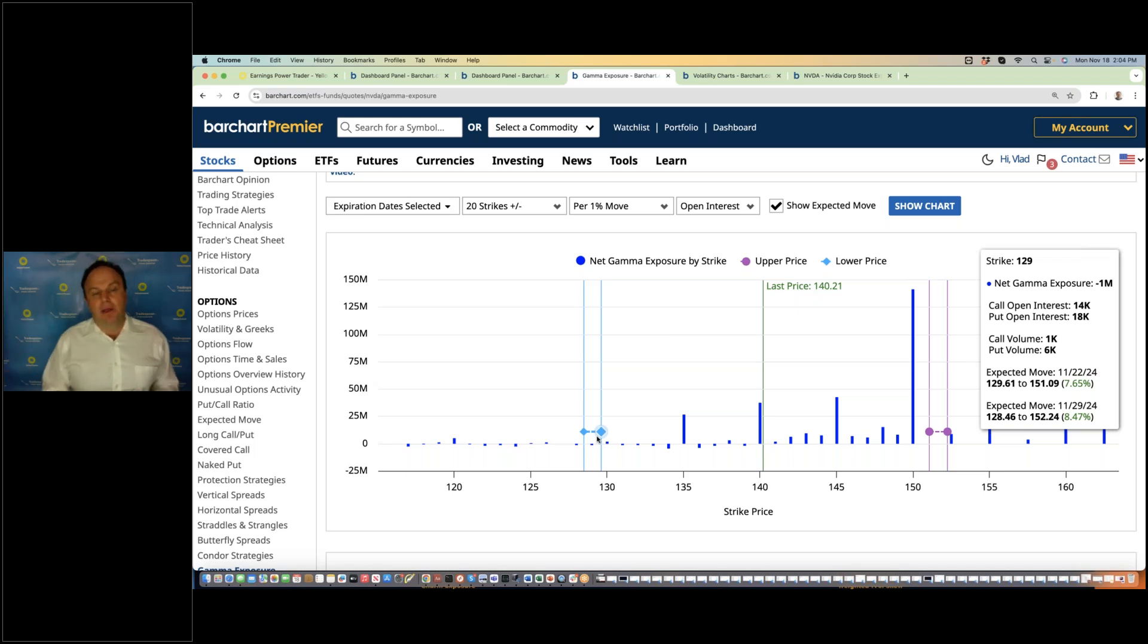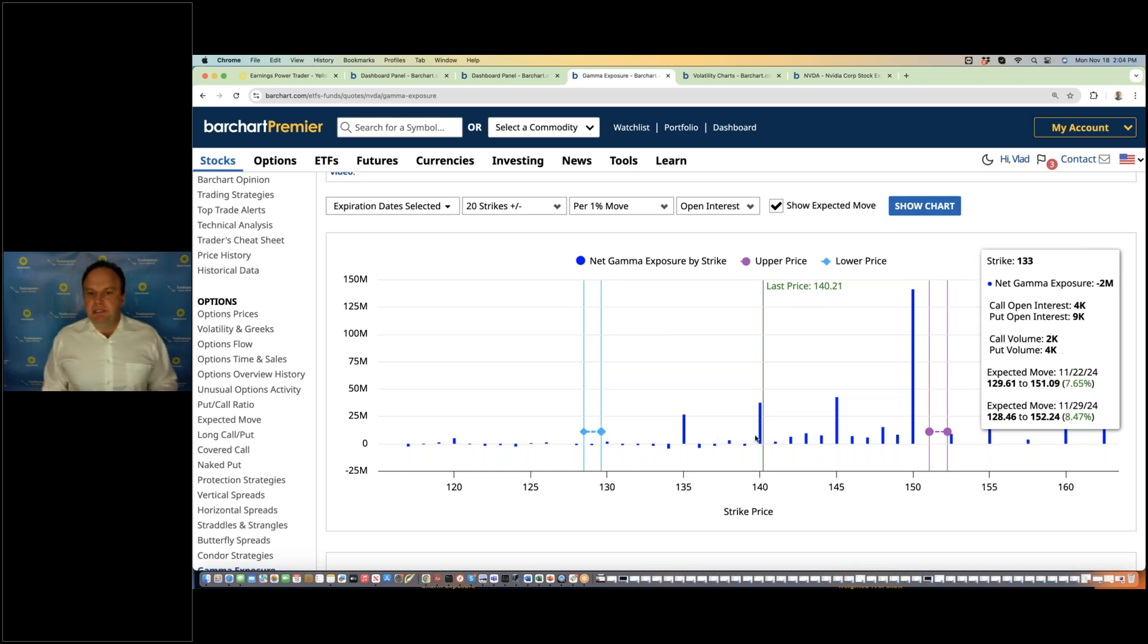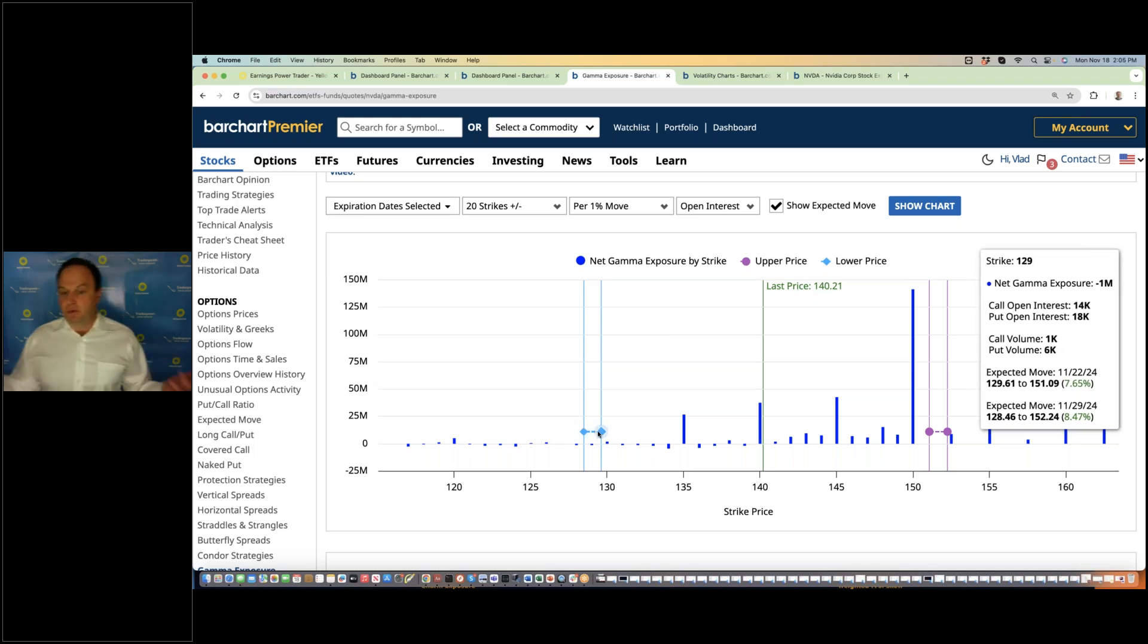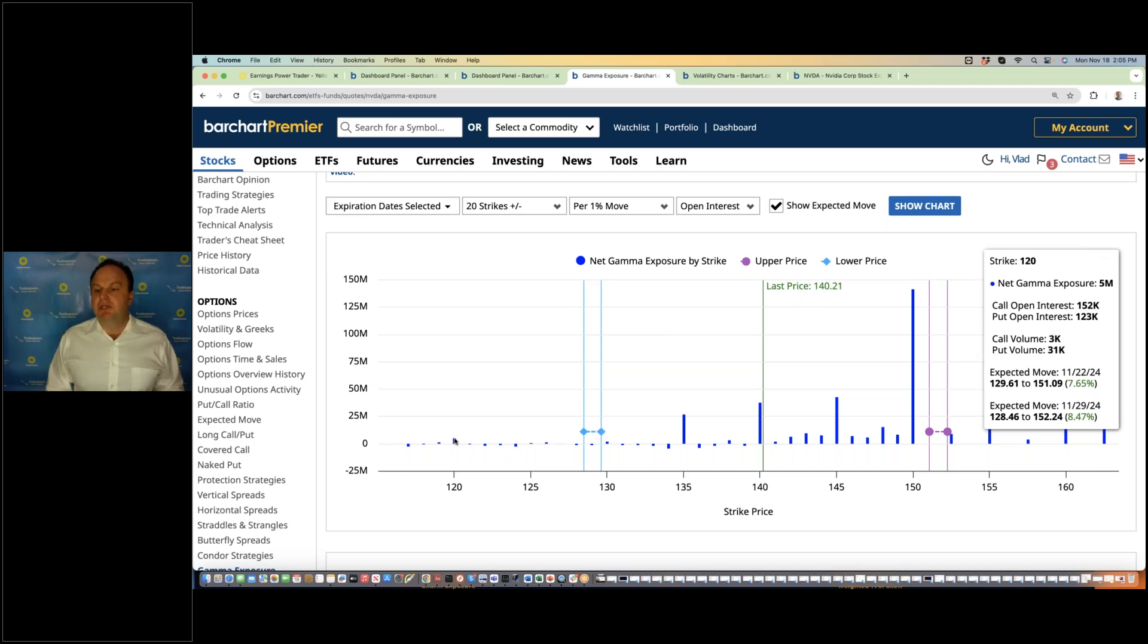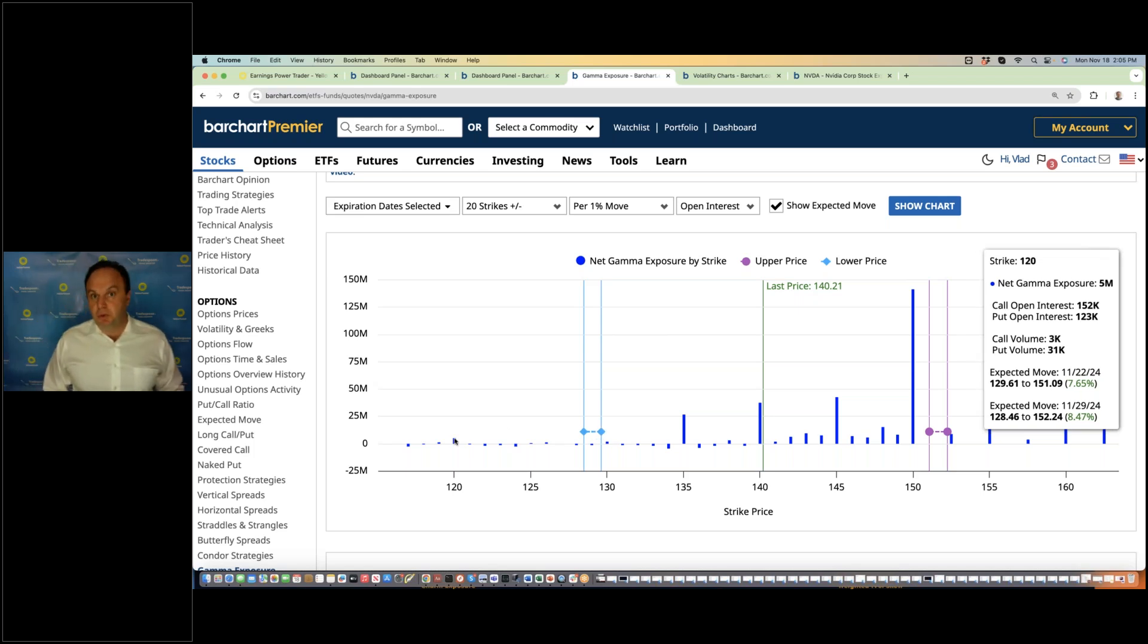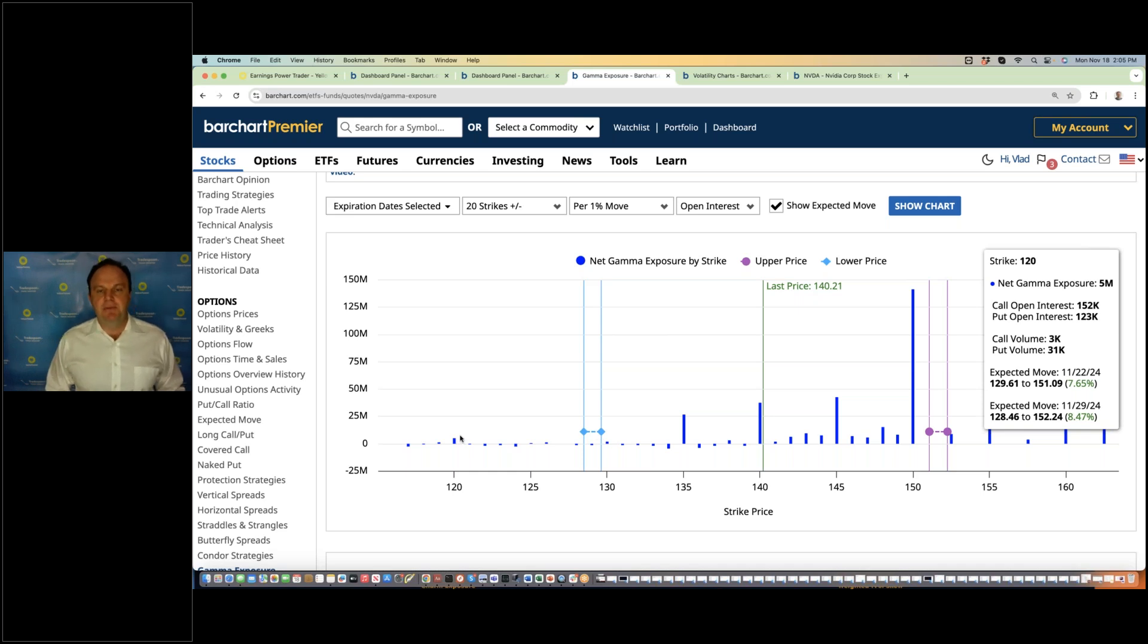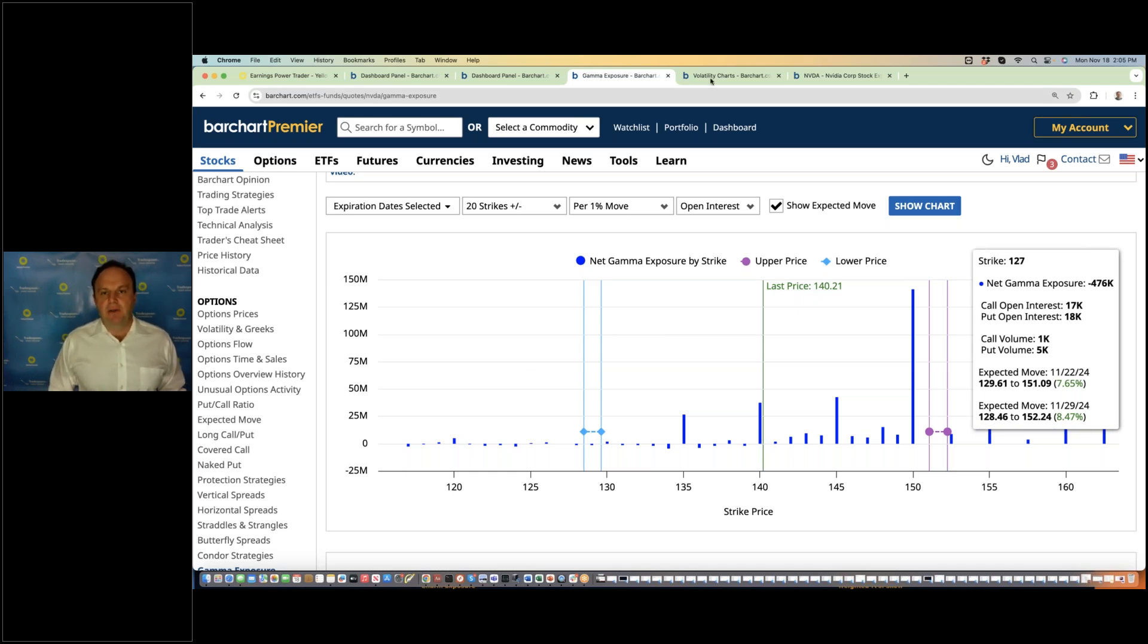So if that translates into the earnings call on Wednesday, you could quickly see a one standard deviation move to the downside, where we could be trading at 130, or if it's really bad, then you can have a two standard deviation move, where it can move closer to 20%. But somewhere between 7% and 8% move is the most likely outcome.